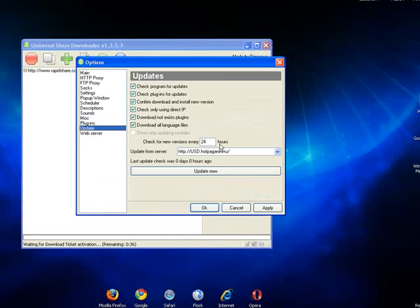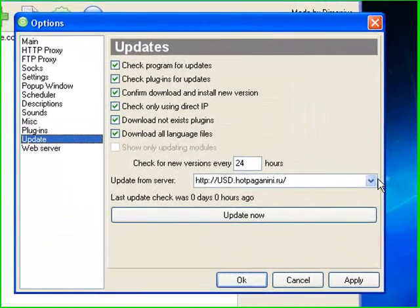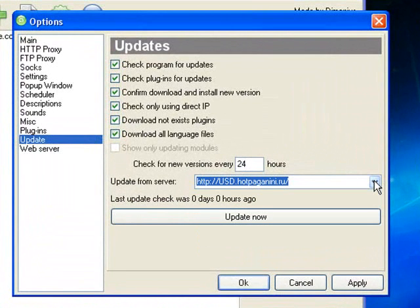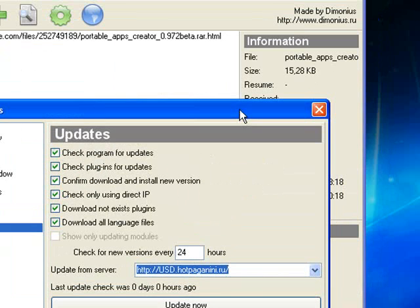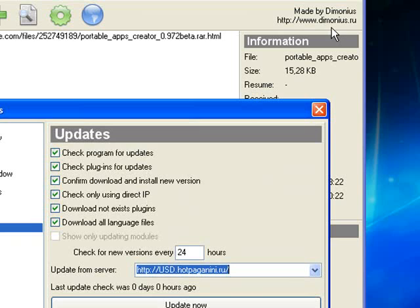And now it's started with the rapidshare.com link. Update again. There's seven servers here. You can add more update servers to that. The way you do that is use the link here at the top of the main application to the manufacturers website.